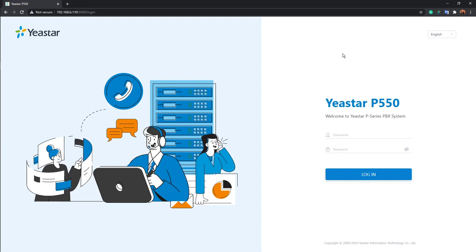Hey guys, thank you so much for your participation in today's session. This is going to be Session 1 for the Yaystar P-Series configuration. We're going to use this live demo, the Yaystar P550, as an example, and I'm going to show you more details about the P550 configurations.